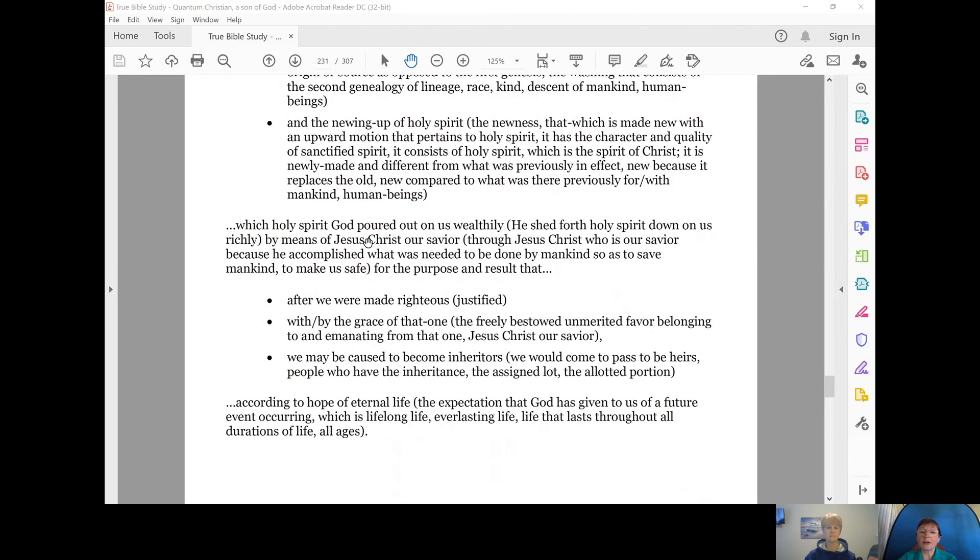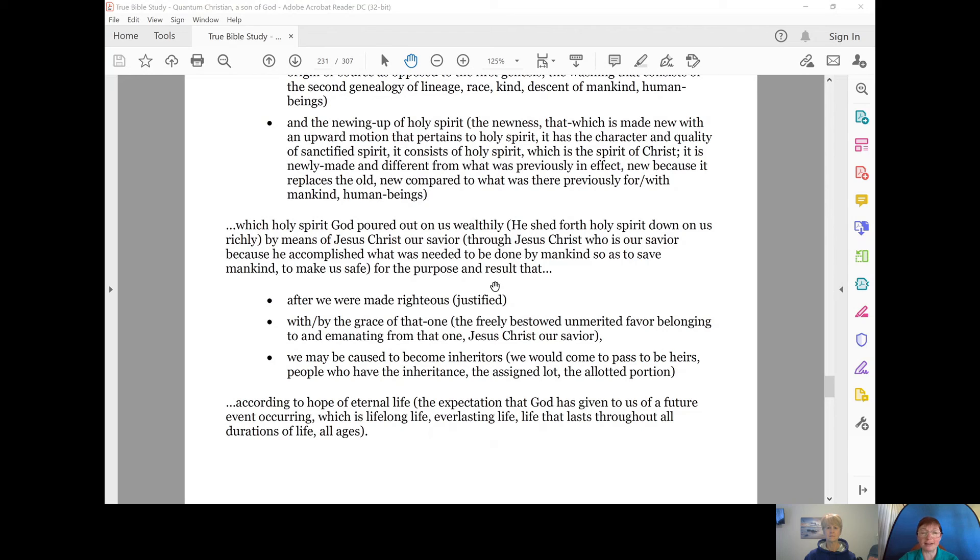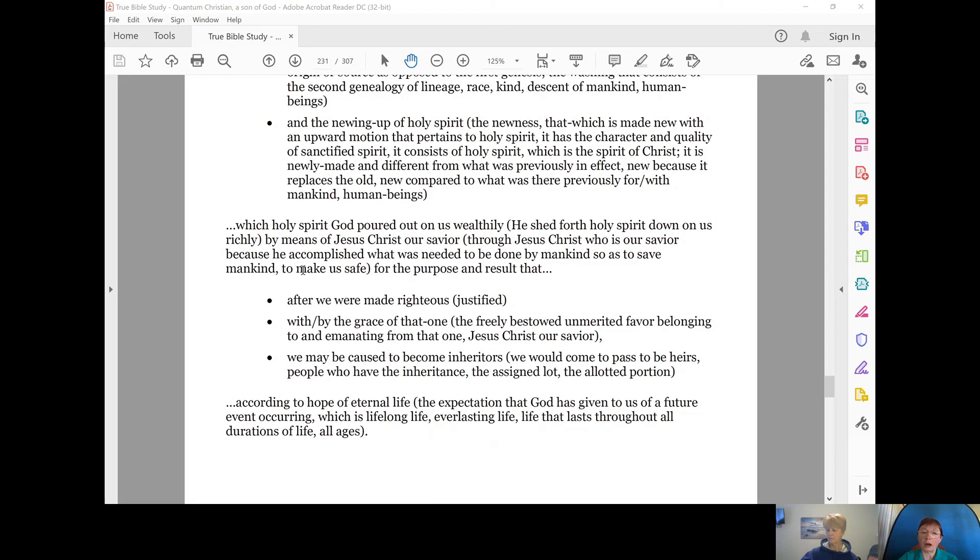which Holy Spirit God poured out on us wealthily. He shed forth Holy Spirit down on us richly by means of Jesus Christ, our Savior. It was through Jesus Christ, who is our Savior, because Jesus Christ is the one who accomplished what was needed to be done by mankind, so as to save mankind,